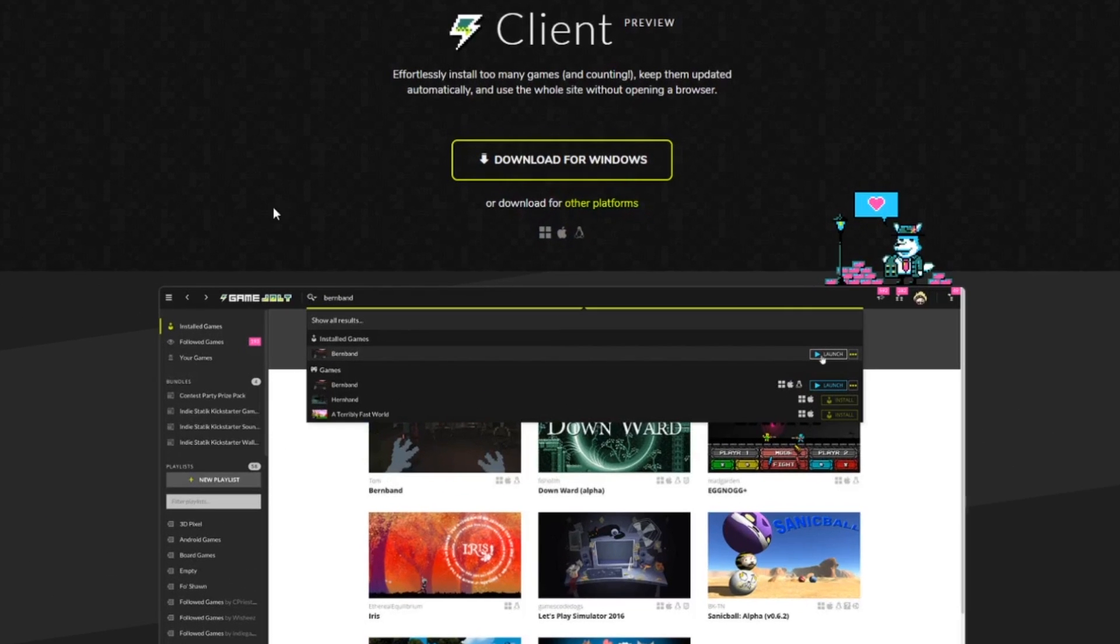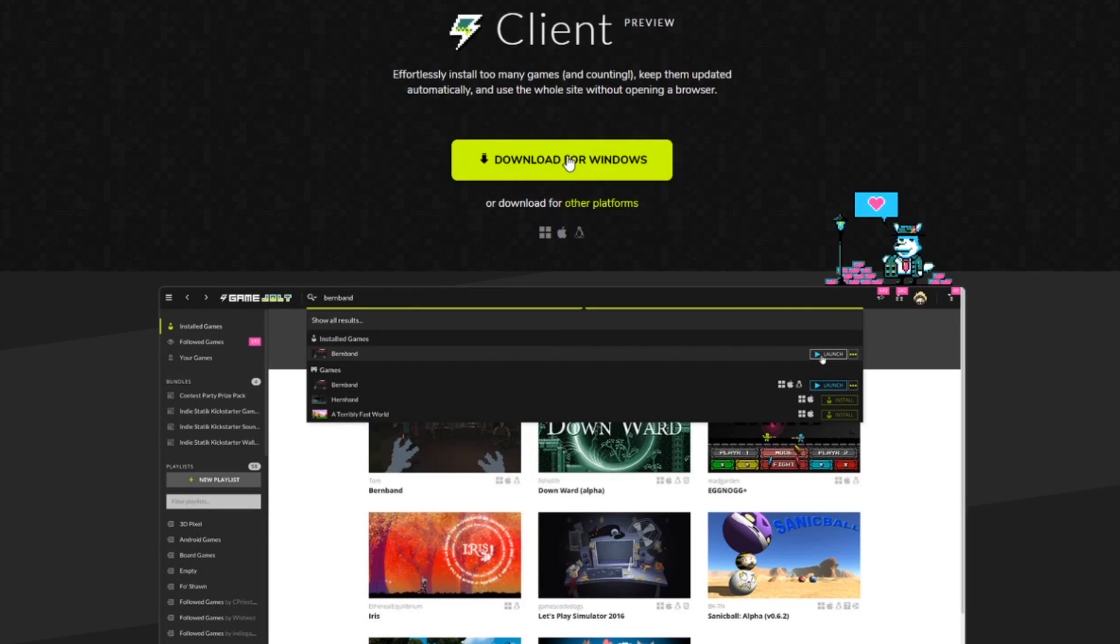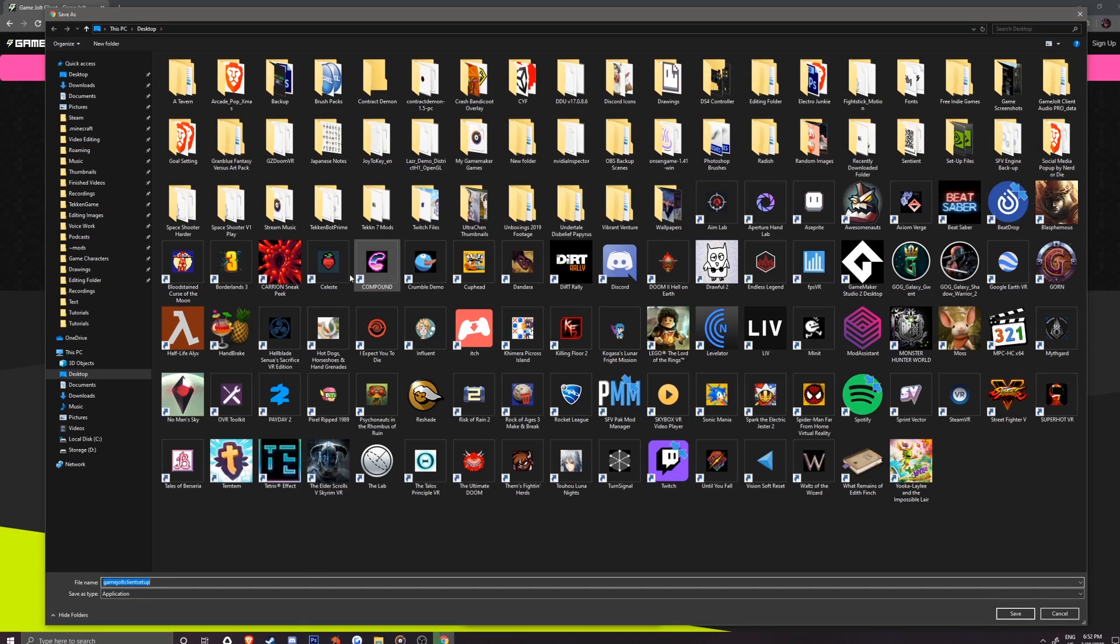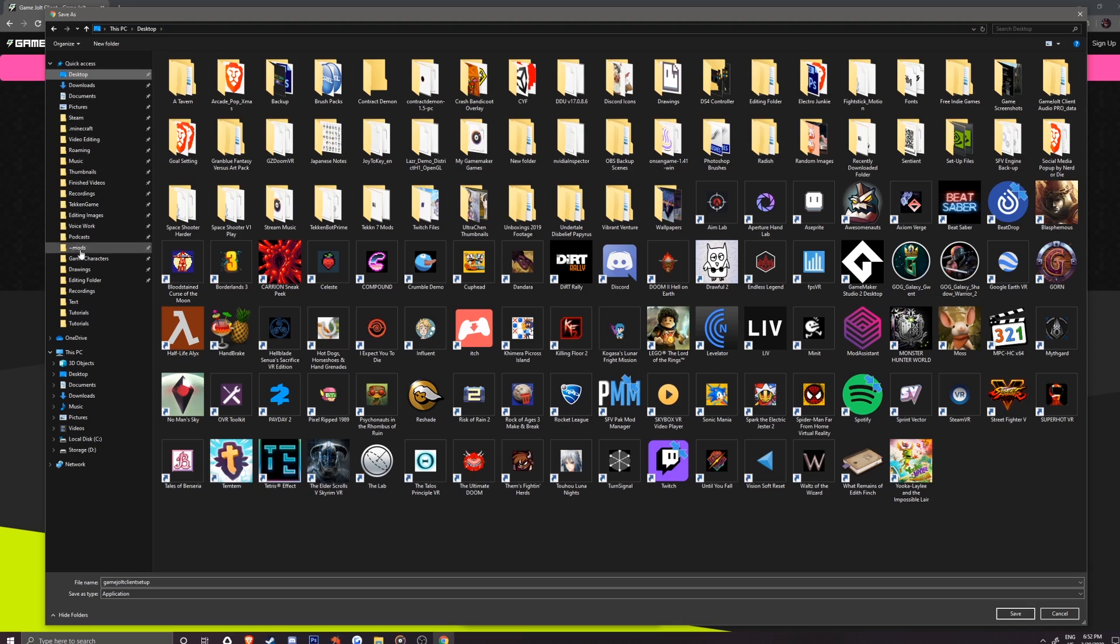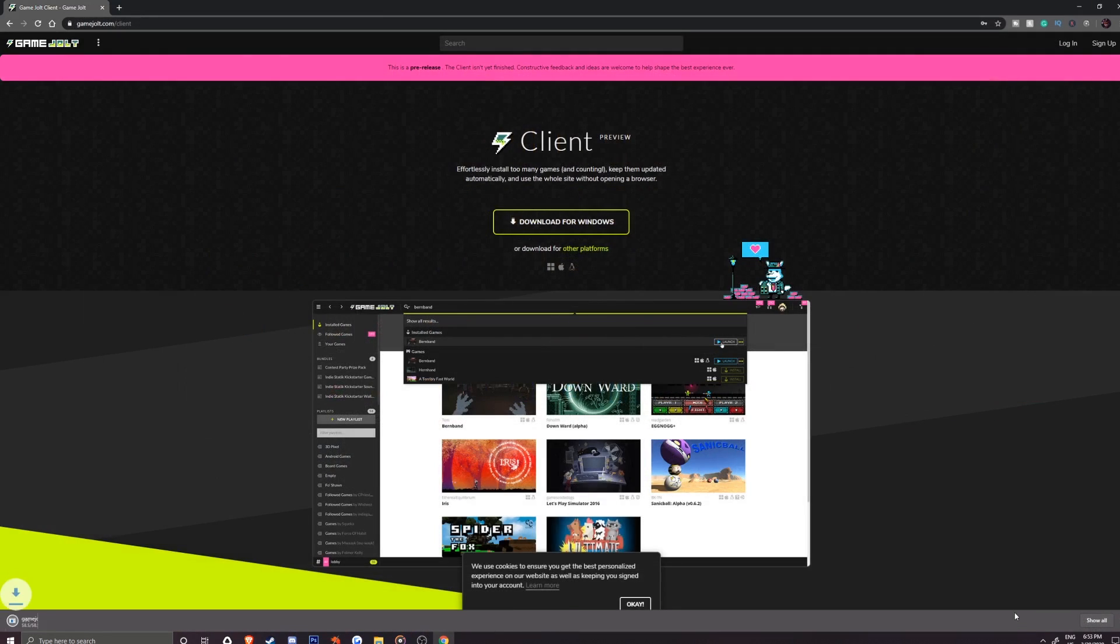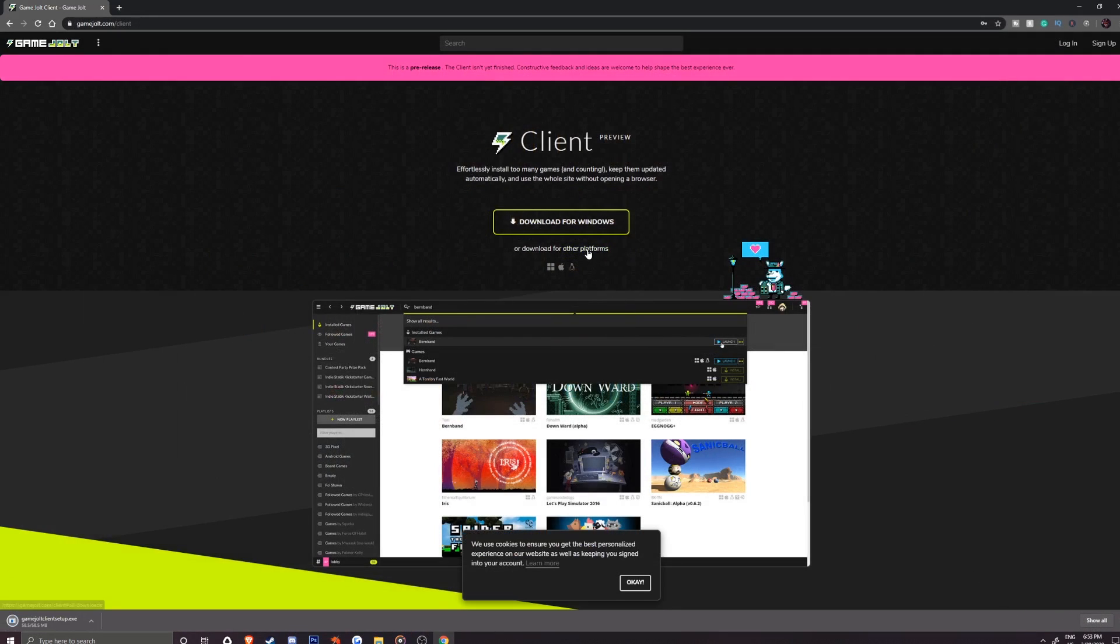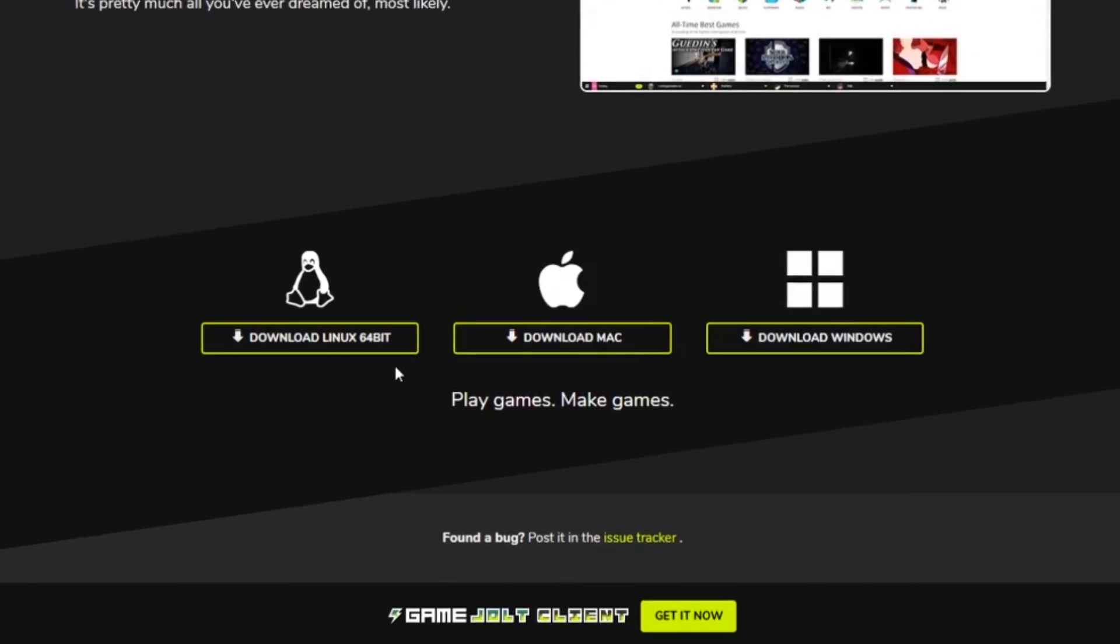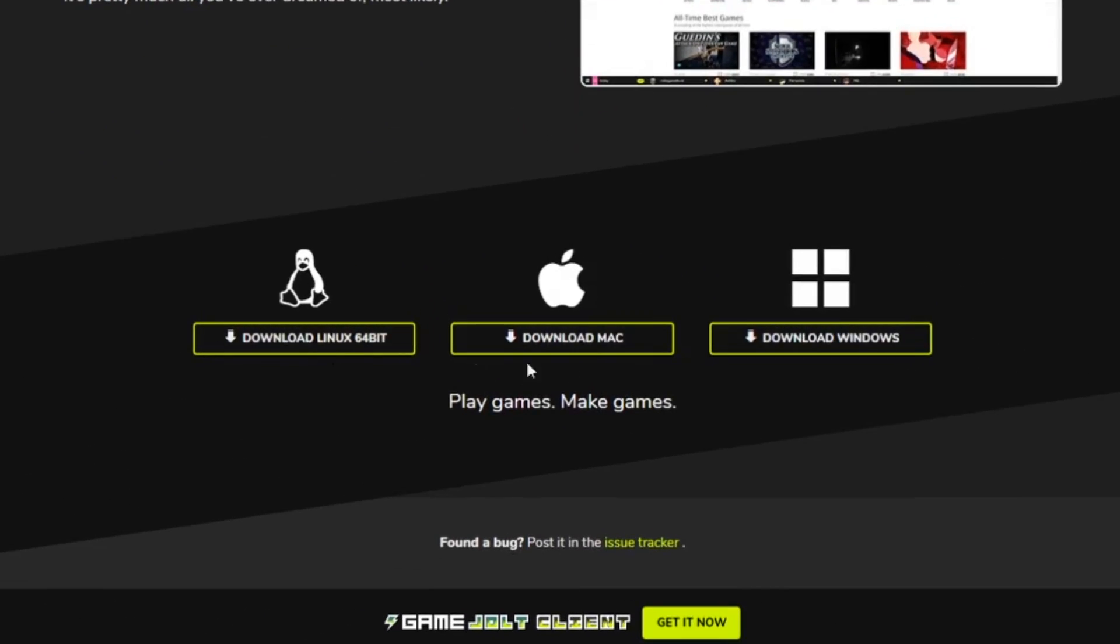From here, we can select download for Windows which will open up a new window where we can save our game. For this tutorial, I will be using the desktop but you can save the installation file wherever you prefer. You'll also be able to download Game Jolt for Mac and Linux but I am not familiar with those OS unfortunately but it should be somewhat similar to Windows in how we set it up.